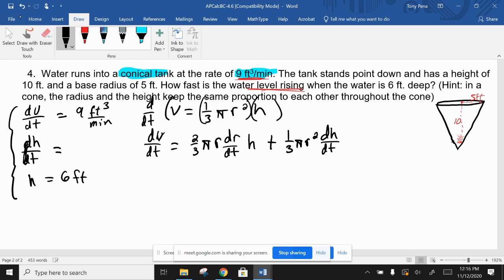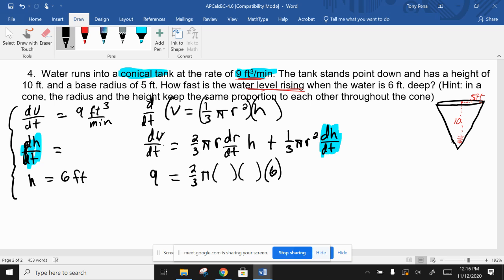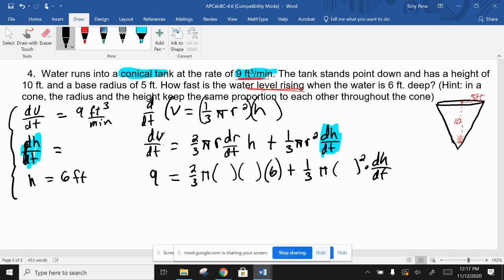If dh/dt is what we're looking for, that should be the only variable left over. We know dV/dt = 9, and we can plug in the height of six feet. But we run into the variable r, which we don't know, and also dr/dt, which we don't know. So we need to figure those out before we can solve.